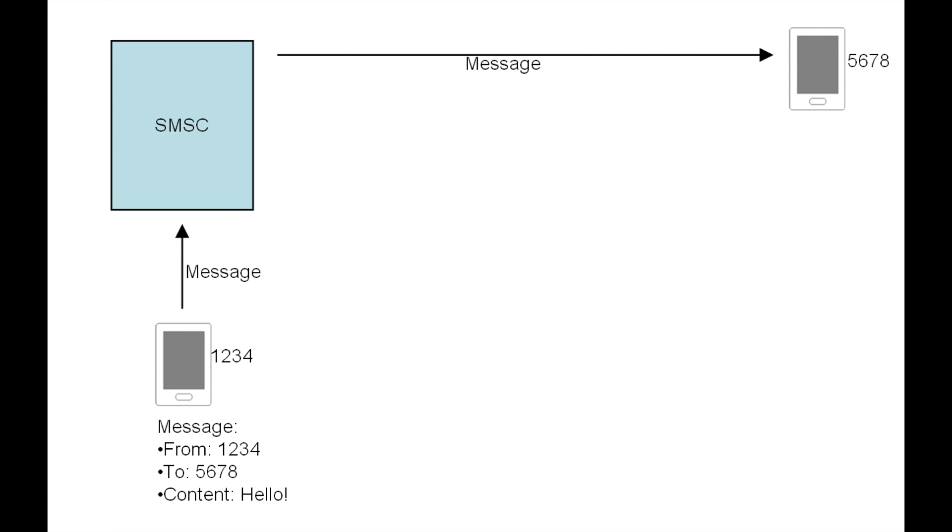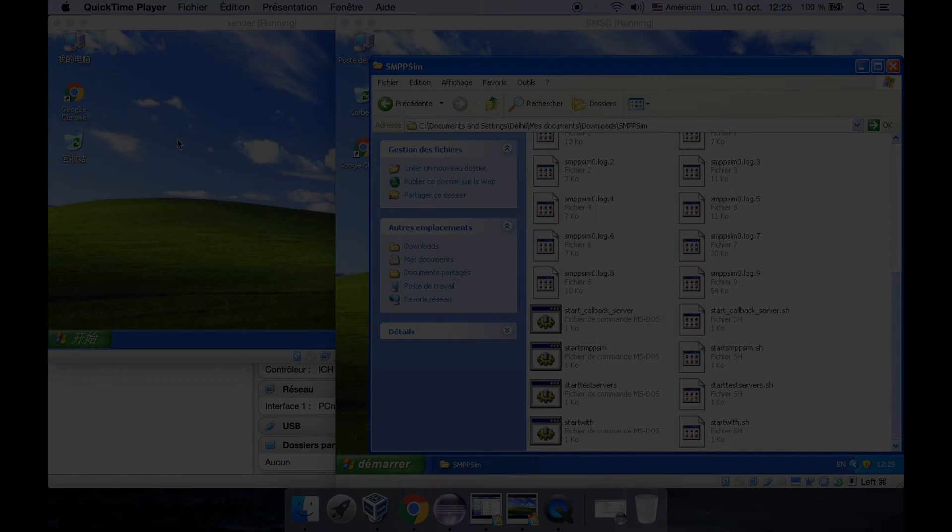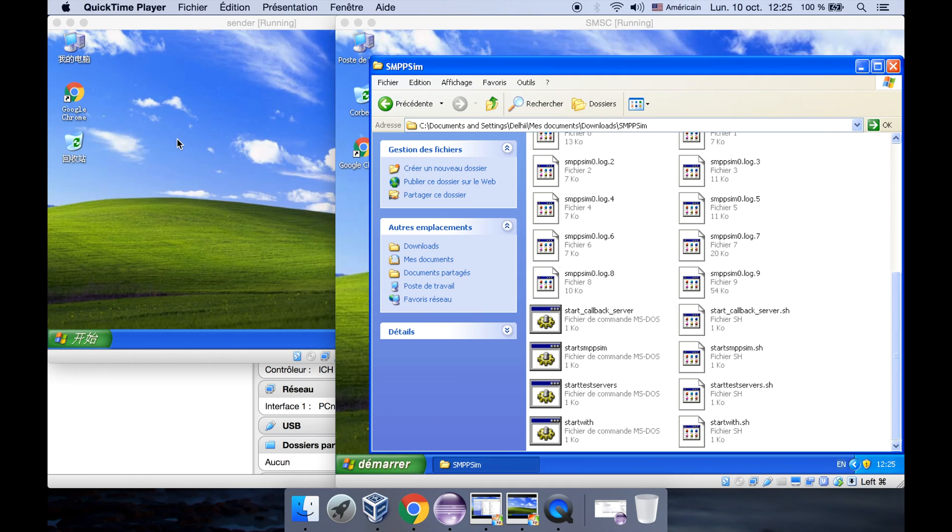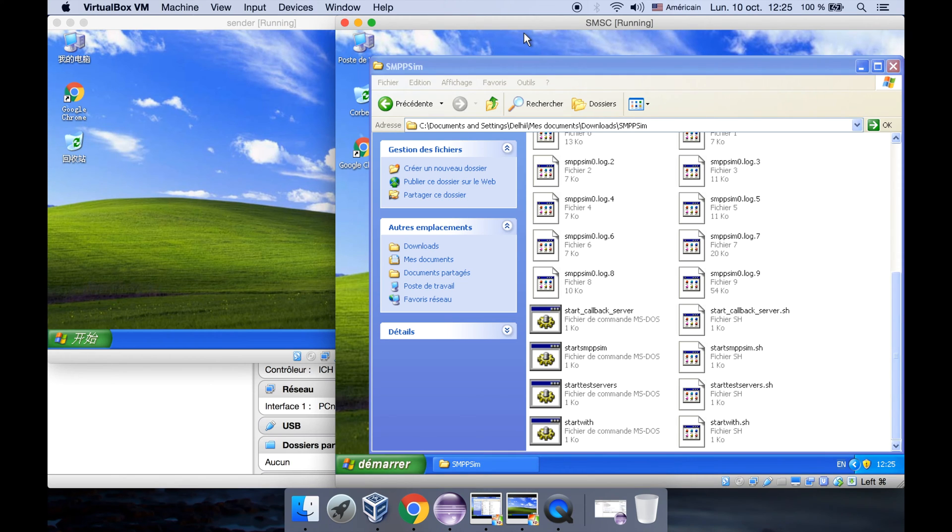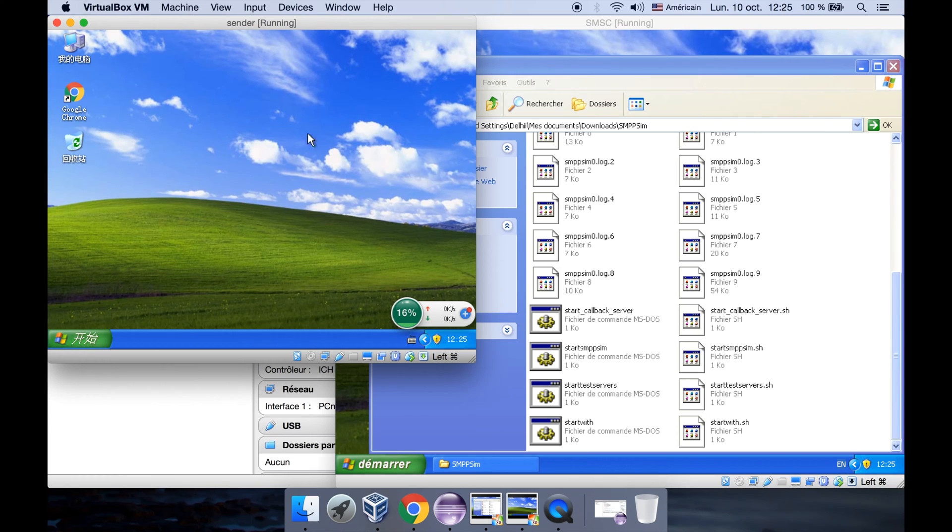Later on we're going to simulate the SMSC program, we're also simulating the sender and the receiver. All right, let's look at the final result of the simulation. Now we have three computers: the first one is SMSC, the second is sender, and the third is our local computer which contains the receiver.